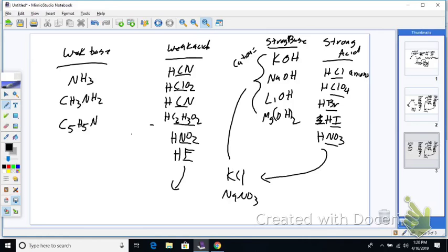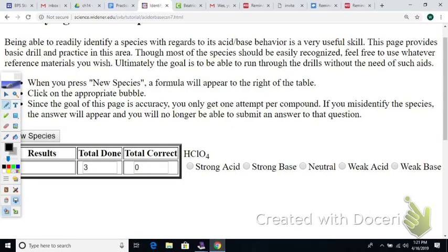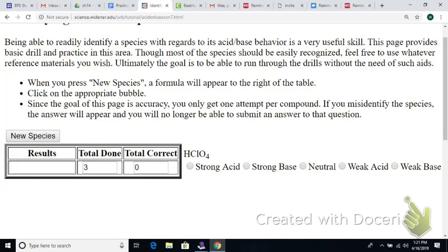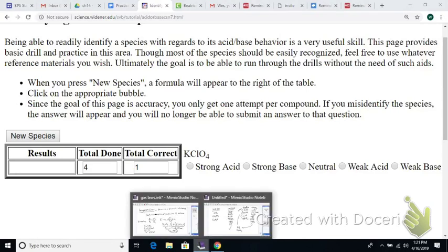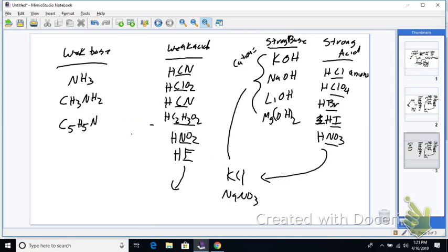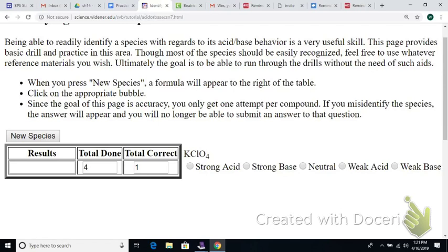Let's practice. HClO₄ is a strong acid — you should have that memorized. So KClO₄ — write that down. Look at it and tell me what it's going to be. That's right: neutral.